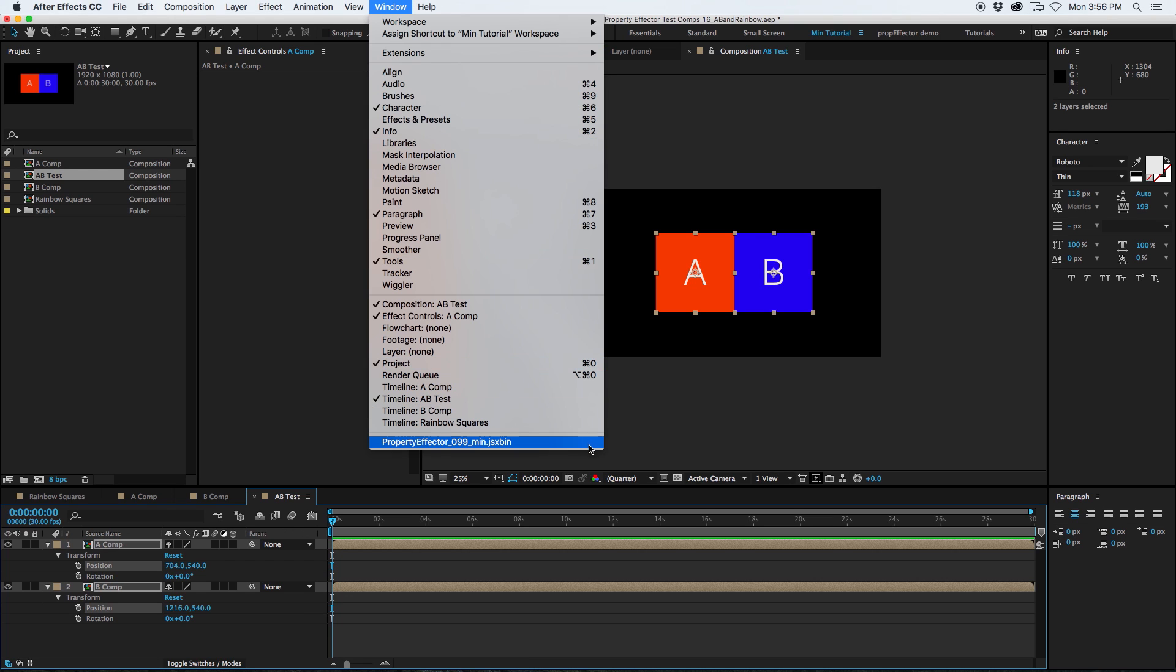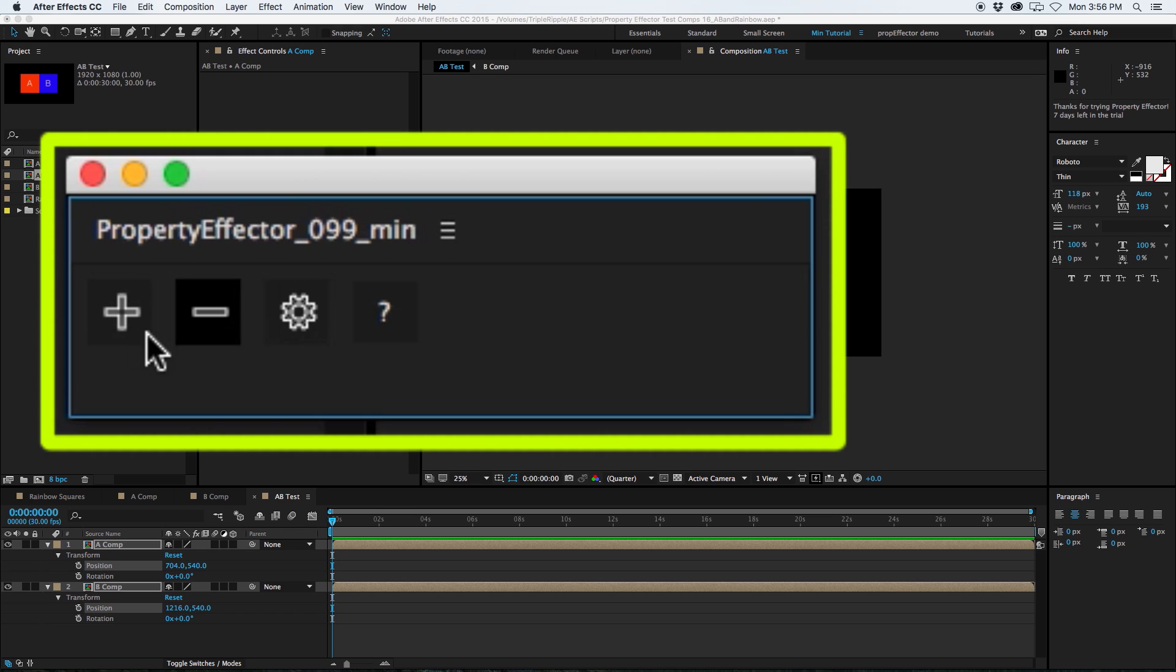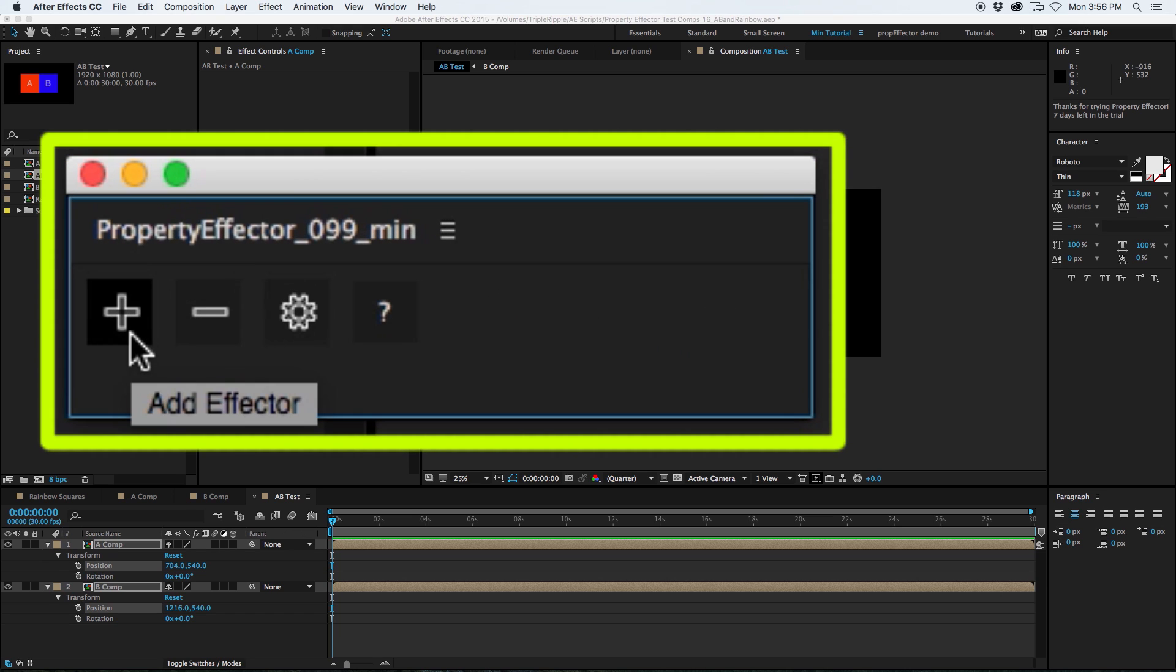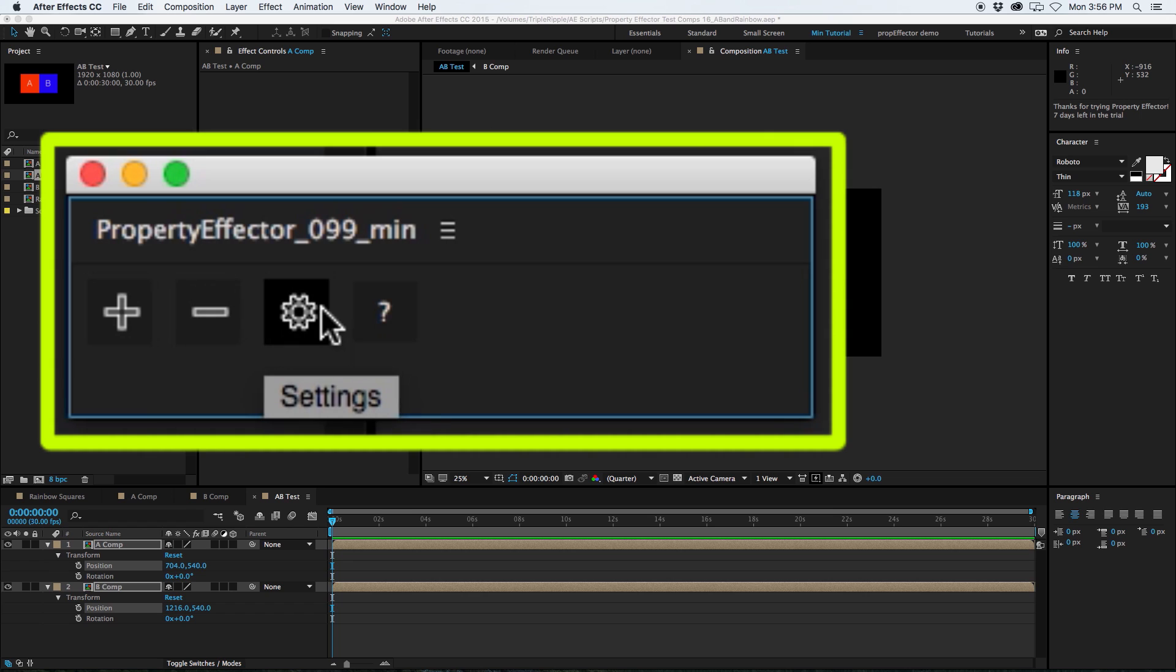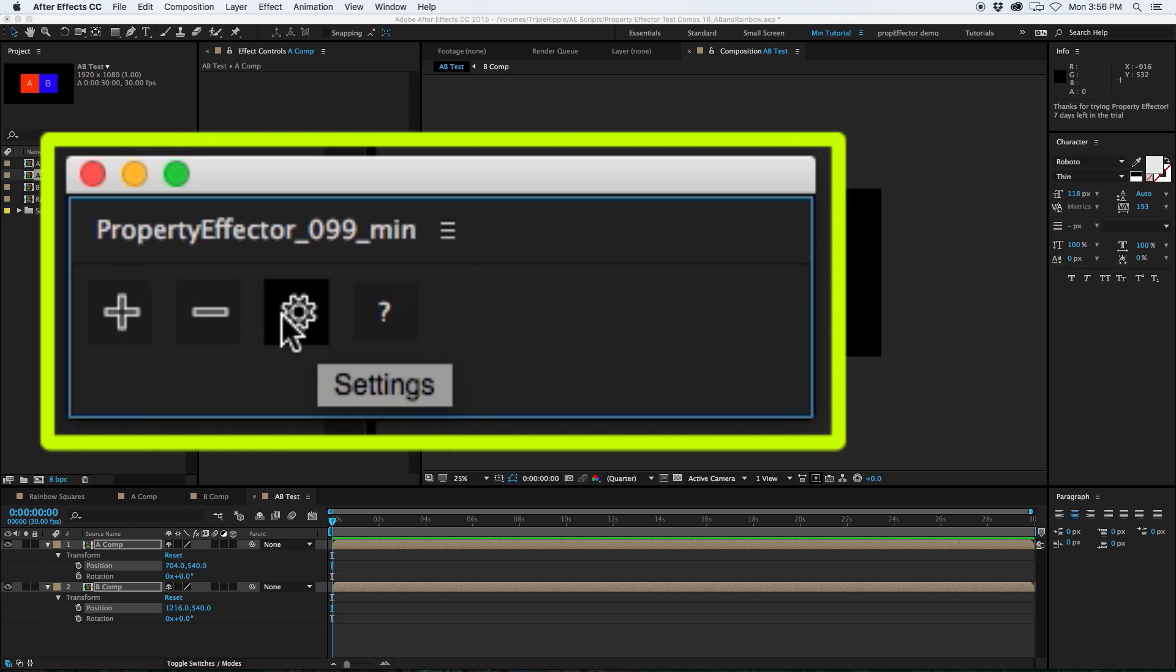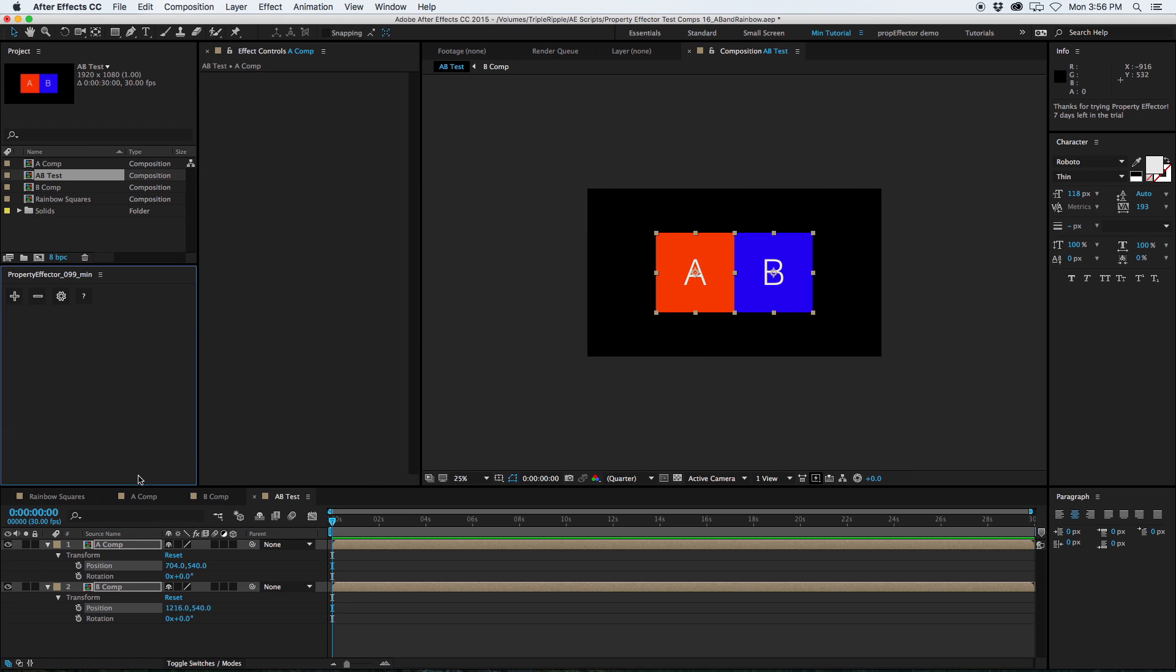After installation, Property Effector will appear in the window menu of After Effects, and here is the interface. It's nice and compact. If you roll your mouse over the buttons, it'll give you a little tip here explaining what each of these icons does. So, let's just start out by docking the panel over here.